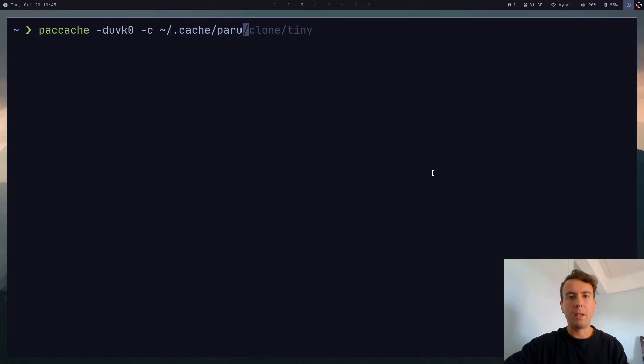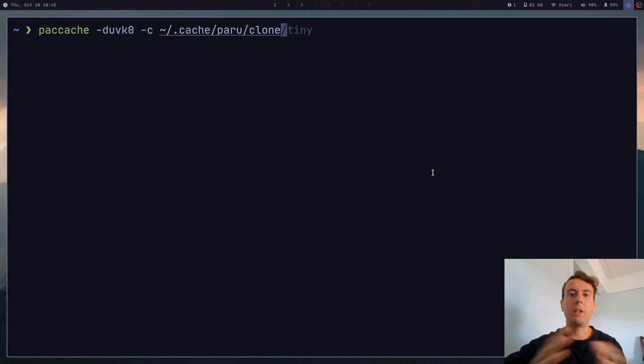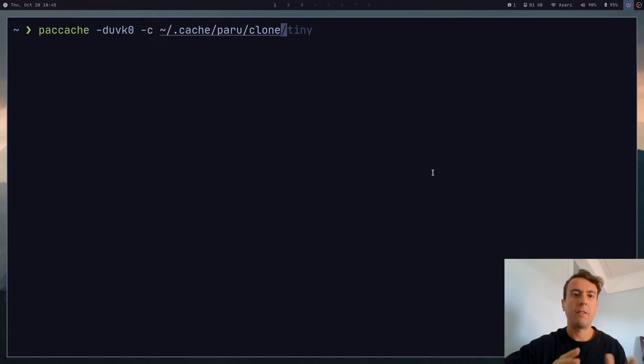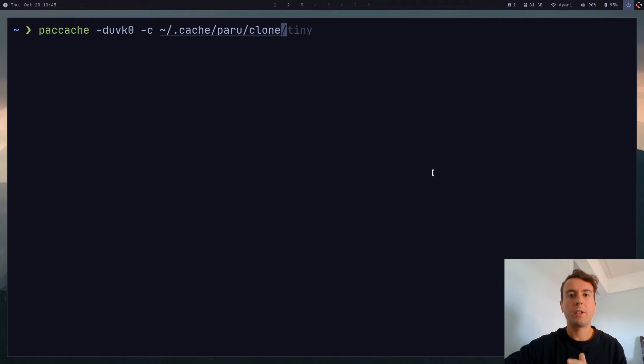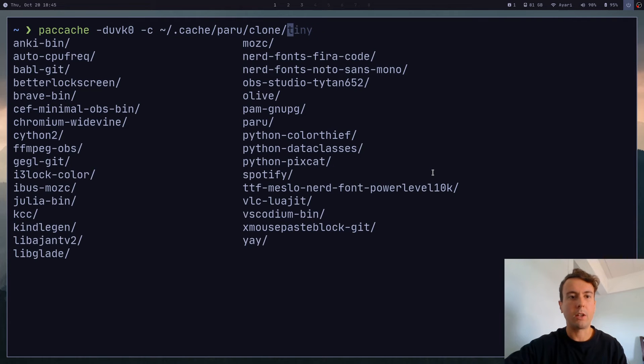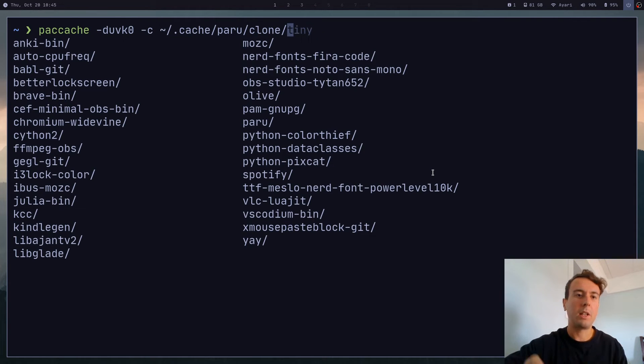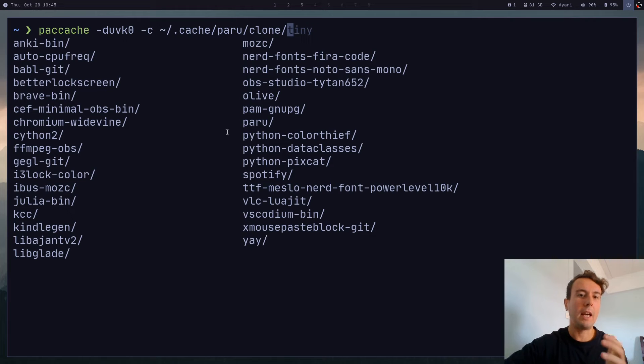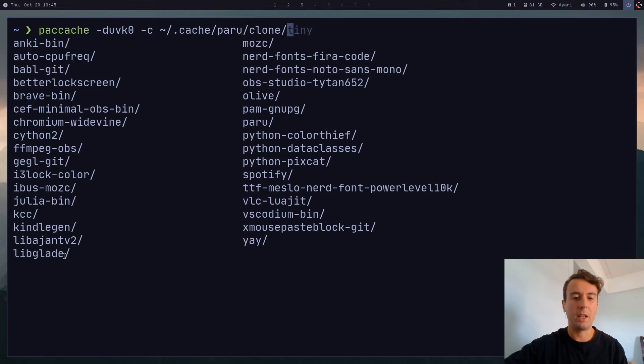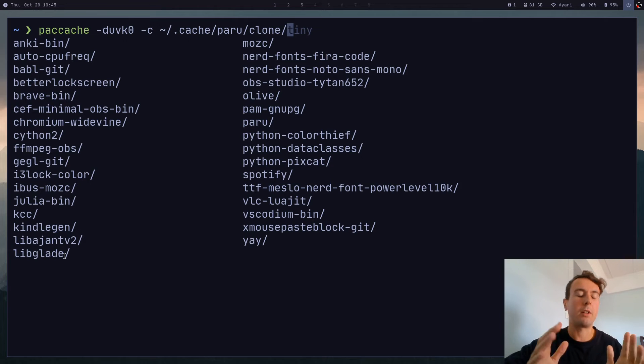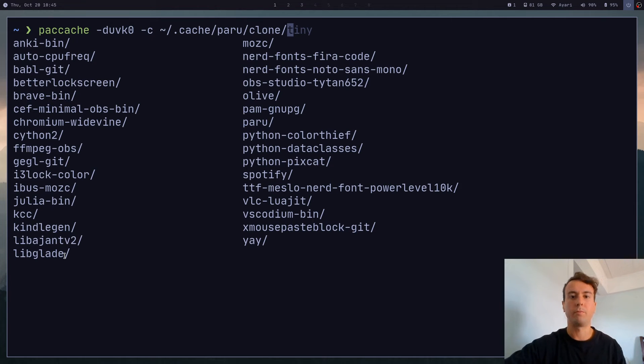For paru, it's going to be in ~/.cache/paru/clone. If it's yay, it's just going to be /yay. But unfortunately, paccache is not recursive. So it's not going to go in every single folder here. And so if you actually want to clean here, then you're going to have to run this in every single one of these individually, which is going to take a long time. That's why it's much better to write a script that will do it for you.